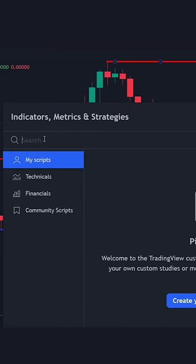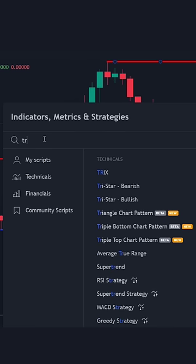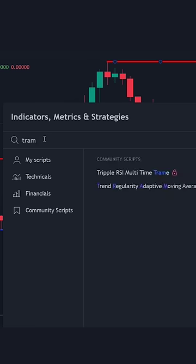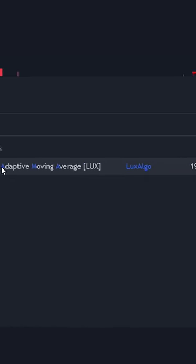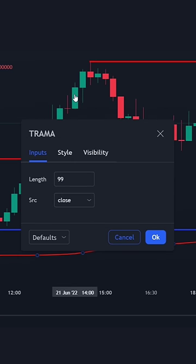Then add one more indicator called the TRAMA, which stands for Trend Regularity Adaptive Moving Average. Go to the settings of the indicator and make sure you change the length to 15.